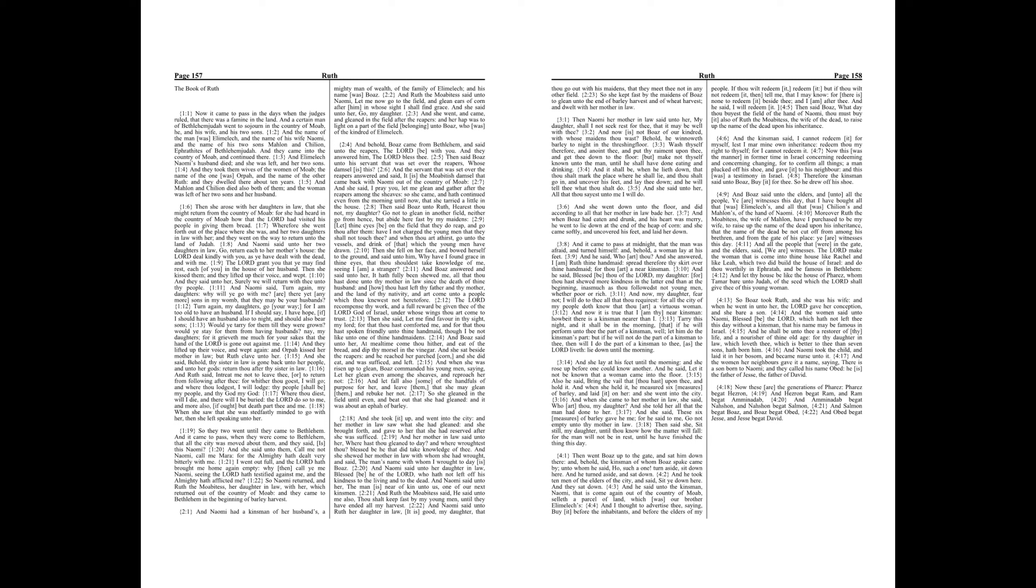And they took them wives of the women of Moab. The name of the one was Orpah, and the name of the other Ruth, and they dwelled there about ten years. And Malon and Chilion died also, both of them, and the woman was left of her two sons and her husband.